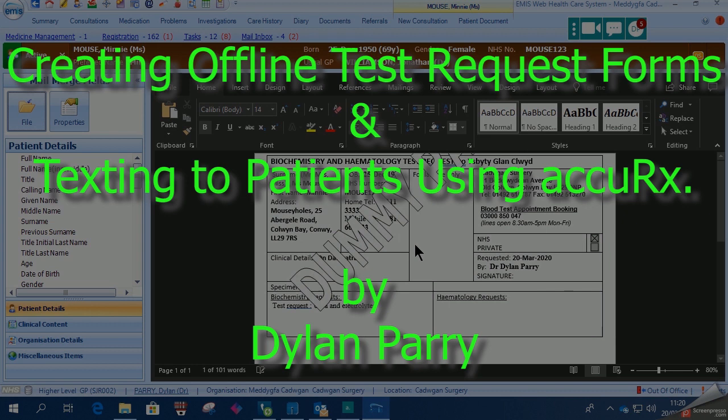I appreciate that some surgeries will have their own bespoke offline test request methods and some others will be using EMIS's inbuilt offline test request forms. What I'm going to show you here is obviously related to our surgery.